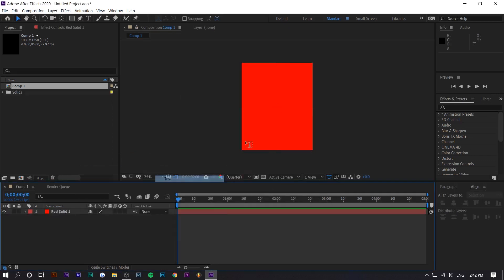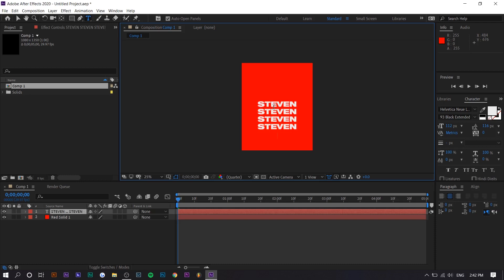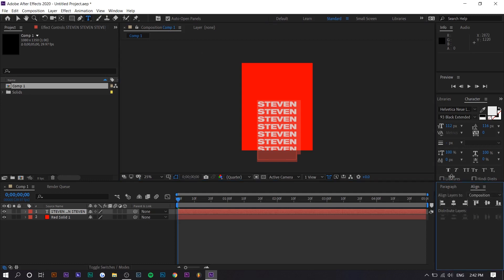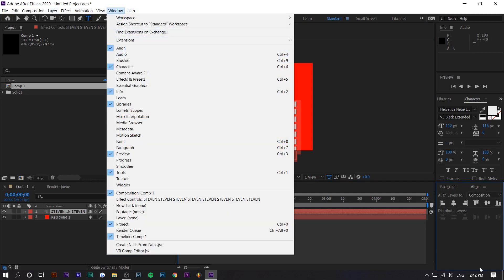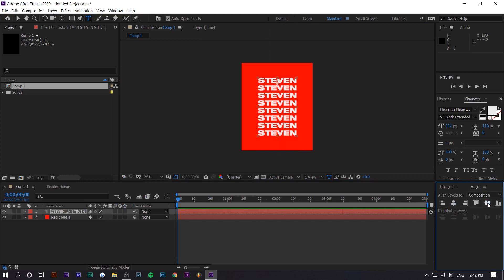So you can do it right here. So I'm going to just type my name a bunch of times so it fills up the screen. Okay. And then you want to align it. So if you don't see this align option right here, you can go to window align and basically press the second and I believe fifth one. So align vertically and horizontally.